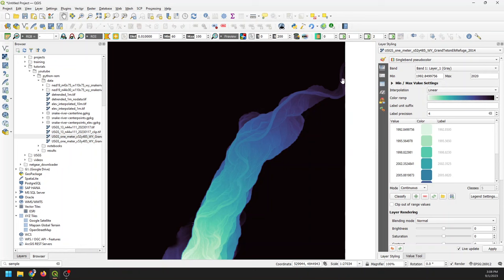The steps we're going to take are: first get some symbology so we can see where our river is; then digitize the centerline of the channel; then sample the elevations at that centerline; interpolate those elevations outwards; and subtract the interpolated elevations from the original DEM. That will remove the downstream trend — detrending — from our elevation model so we can see local features better.